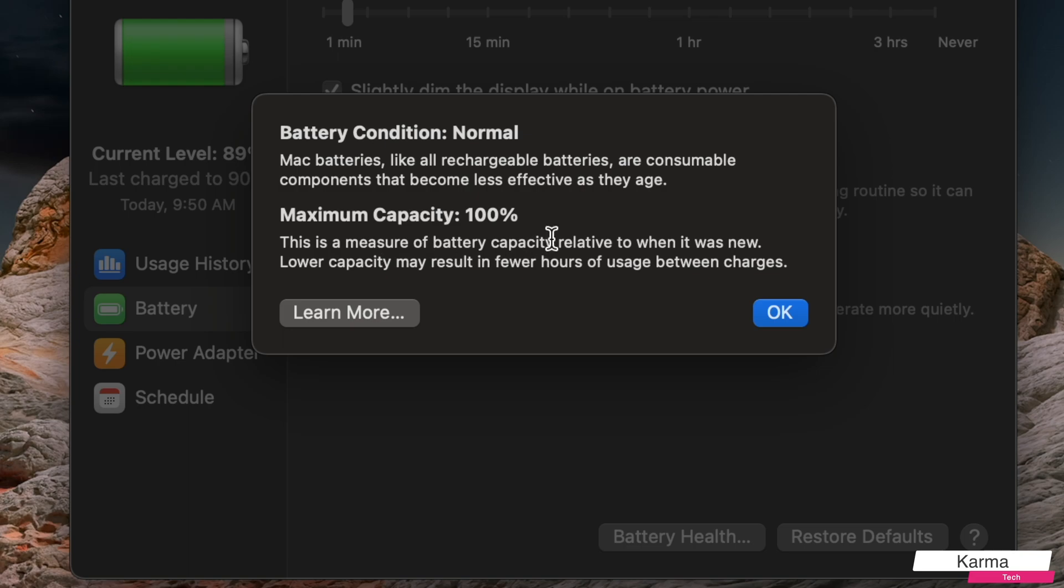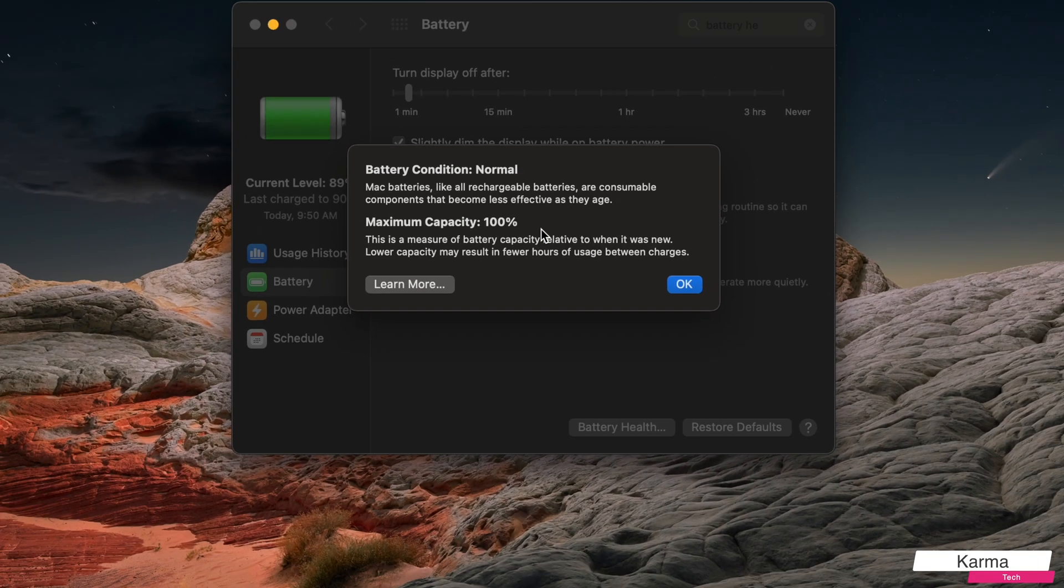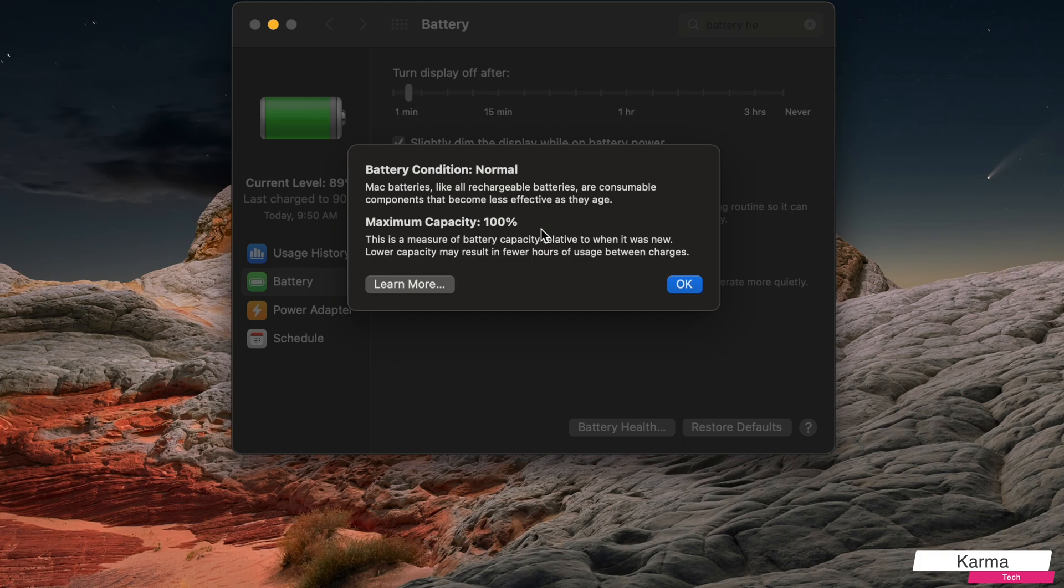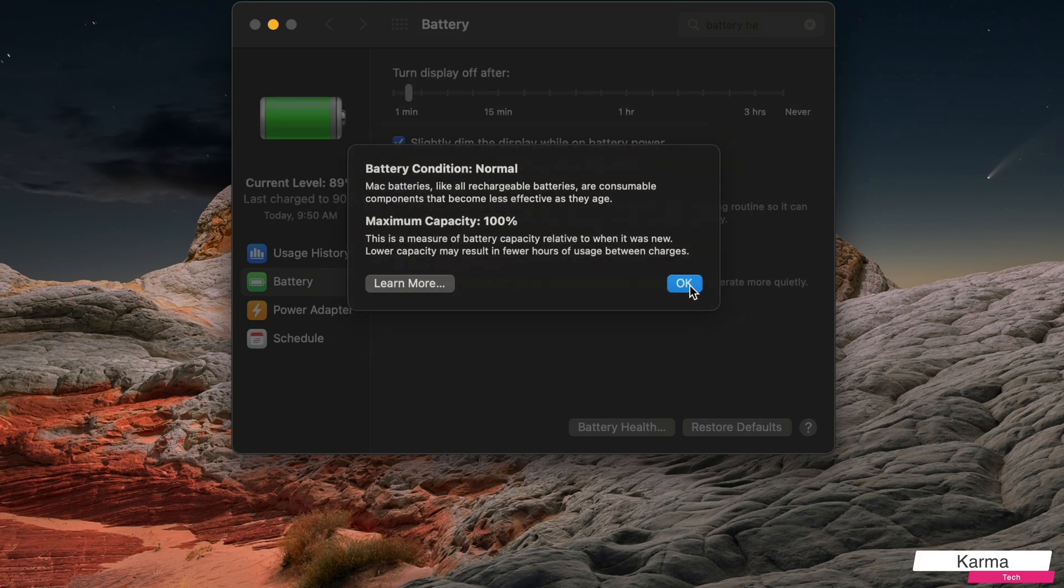So currently the health of my battery is 100%. But how many times has this battery been charged and discharged? This may be useful when you are buying a secondhand laptop or selling your own laptop. And for that setting,